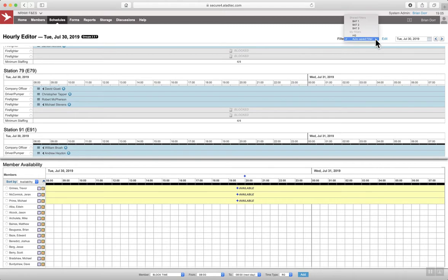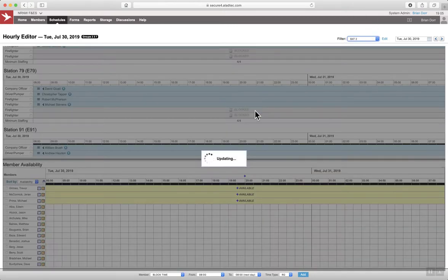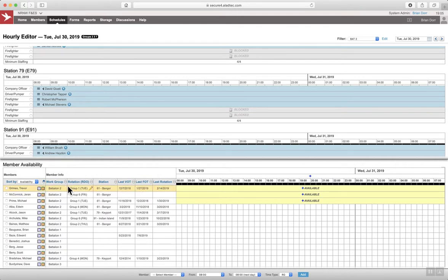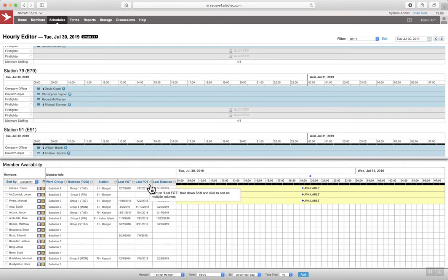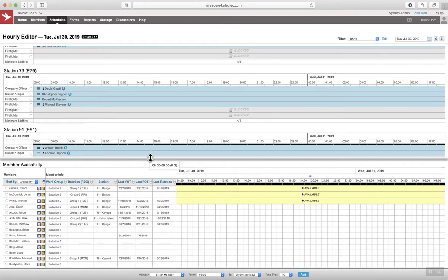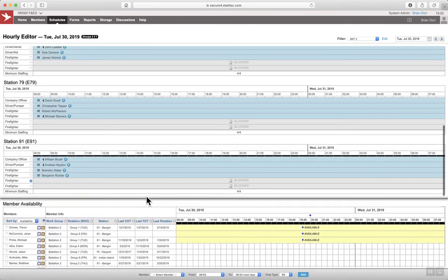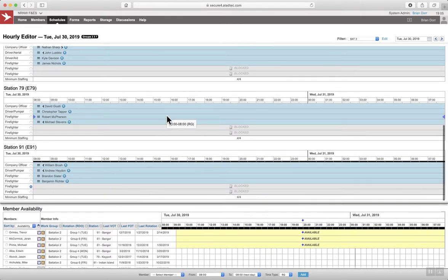Let's switch to my filter view here. So you can see I have a list of overtime lists, rotation lists. And let's say, for example...